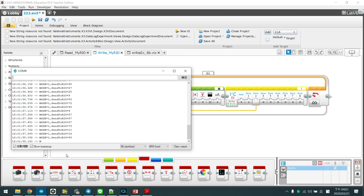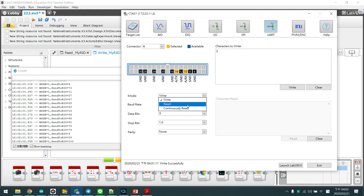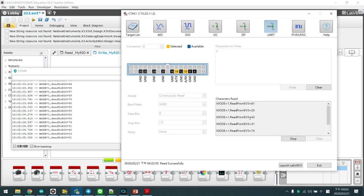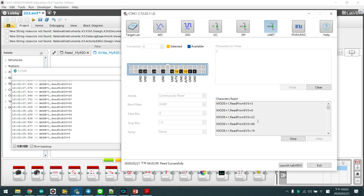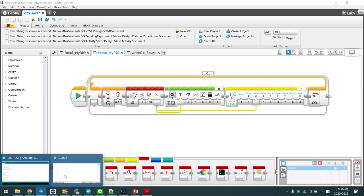And we open the I.O. monitor and change the mode to Read and read out the value. So the MyRio successfully read out the random value sent from the EV3 to the Arduino.